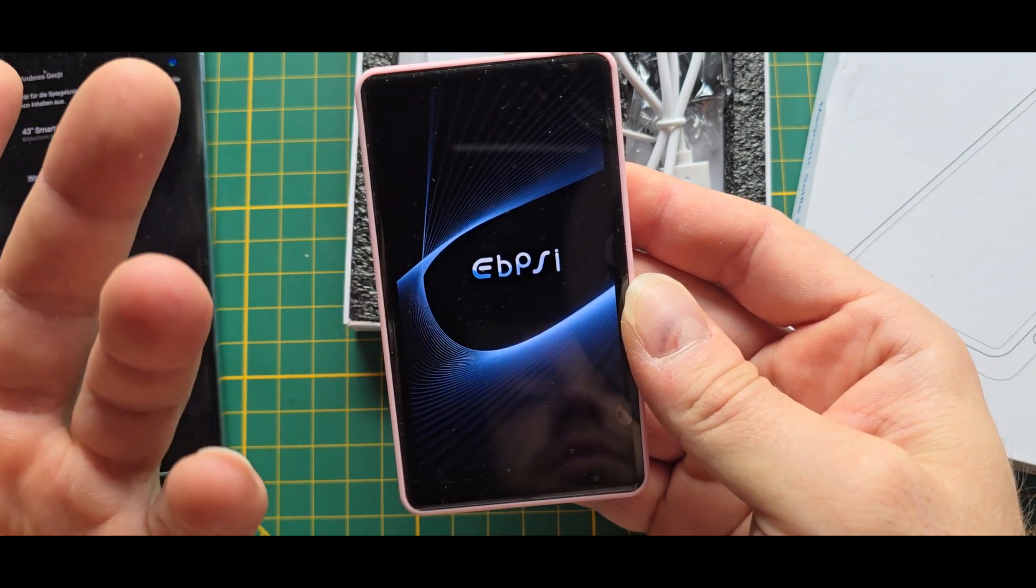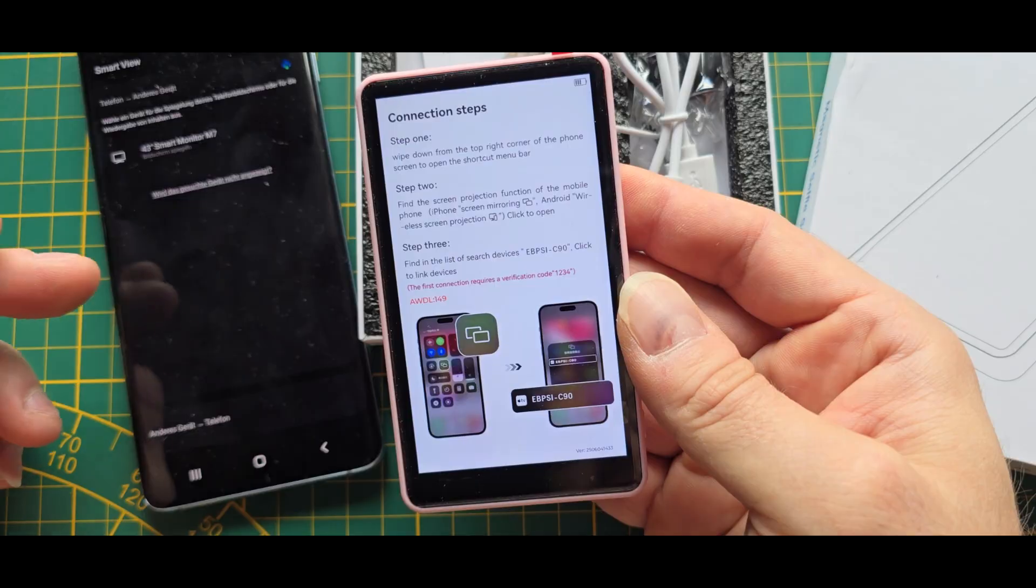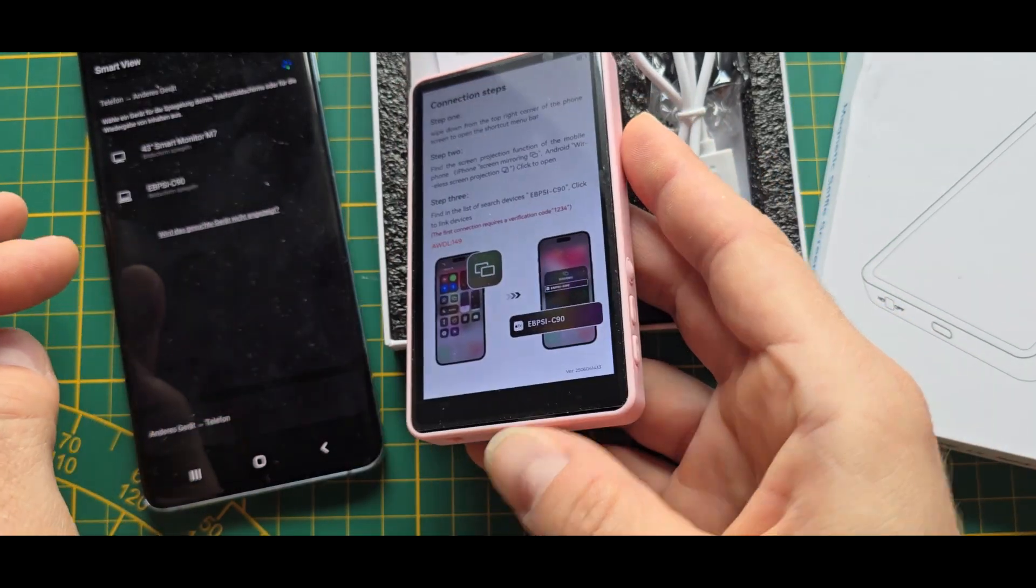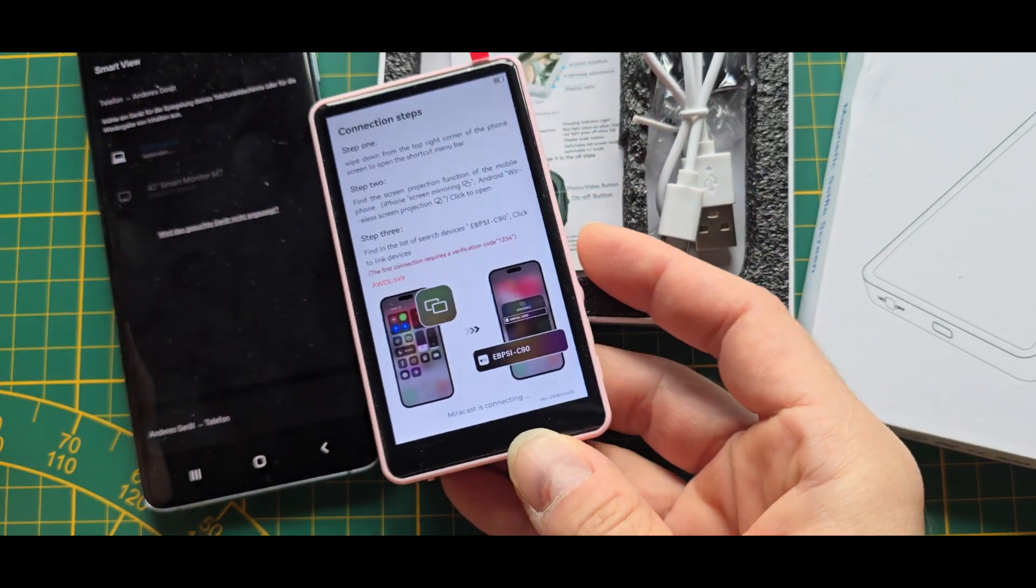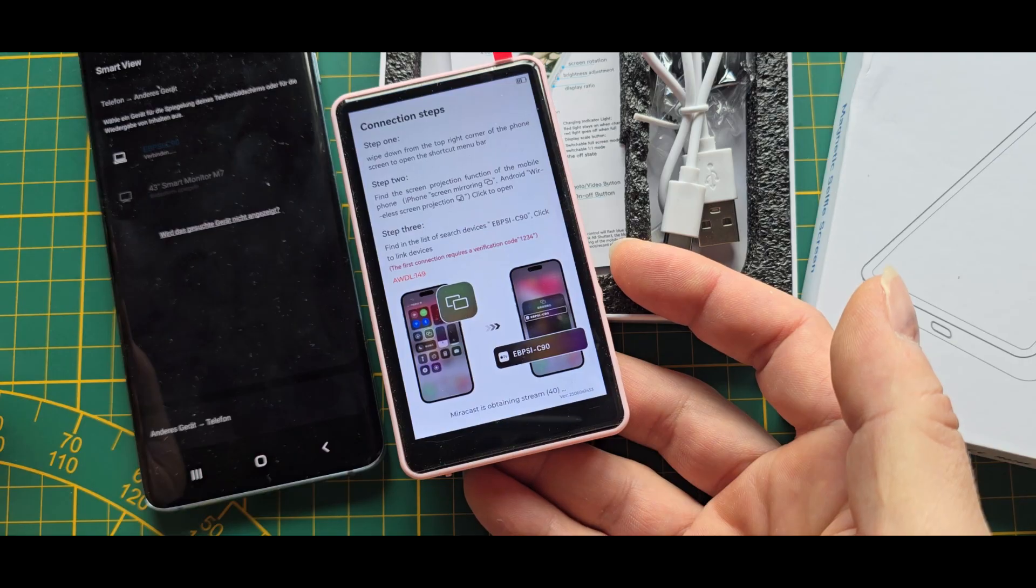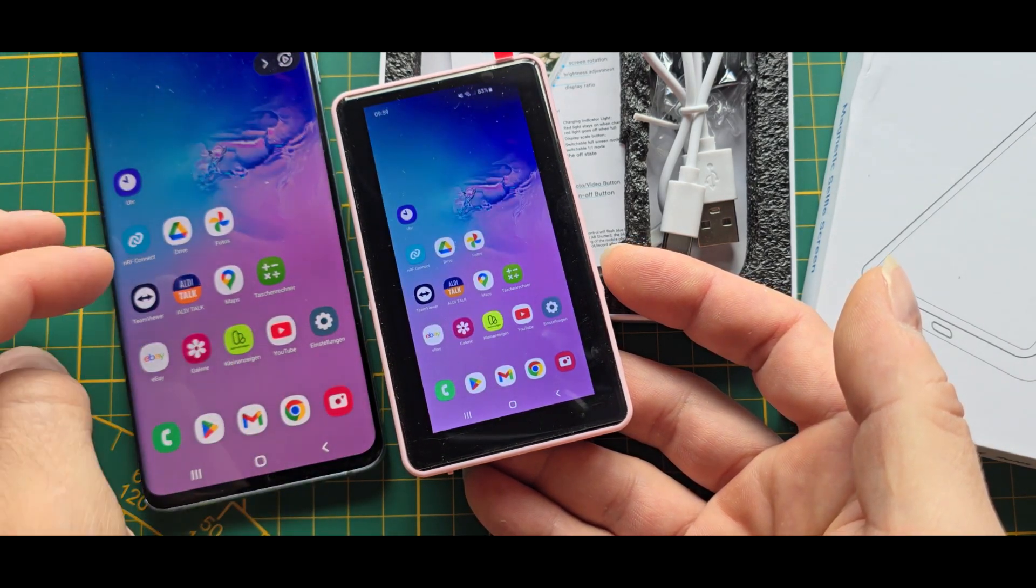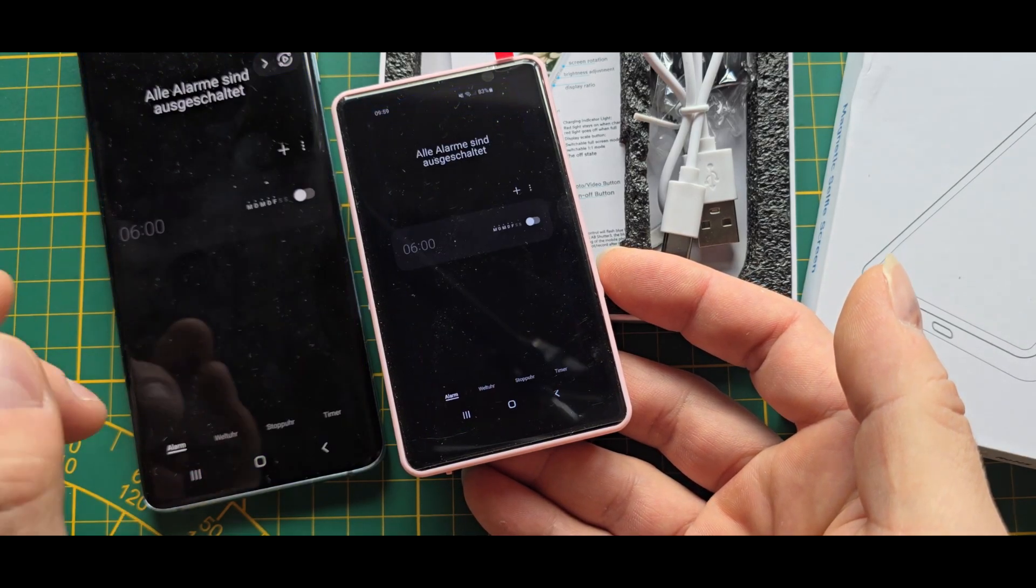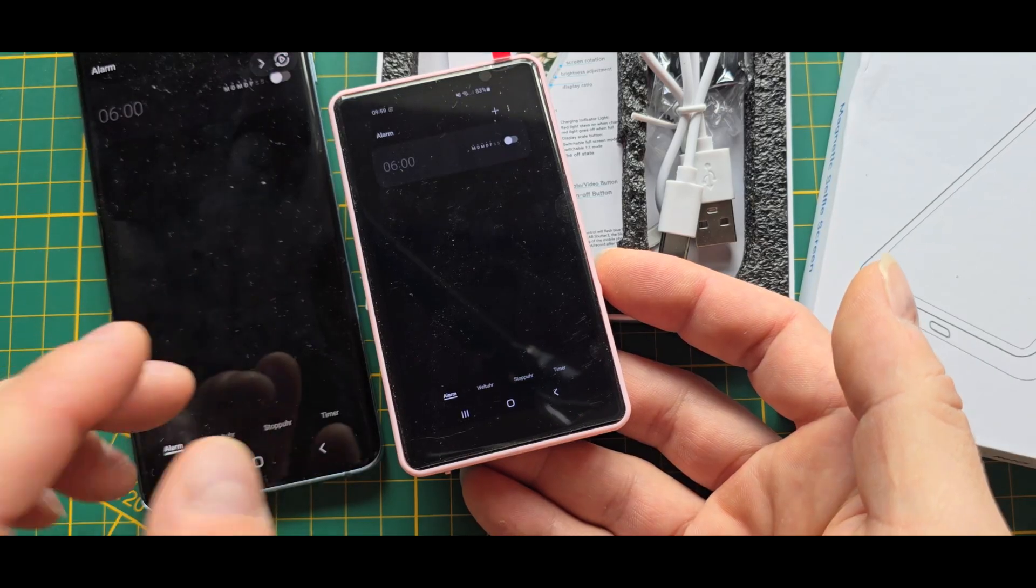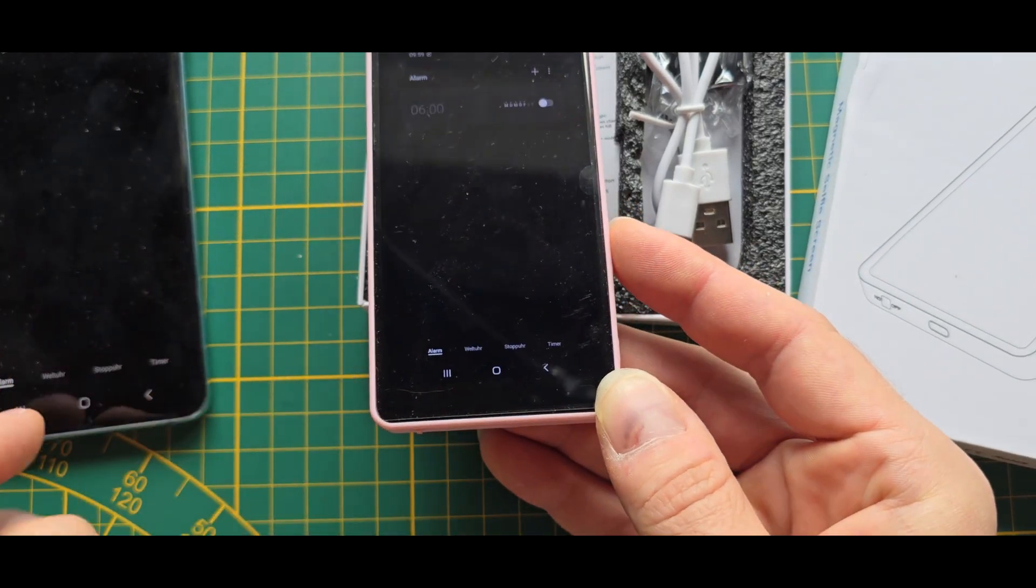...and then it will advertise as a screen sharing device which you can basically just connect with any compatible device like Android and Apple. After that you just have a copy of your screen. That's mostly used to have it on the back side and then you can take selfies with it.